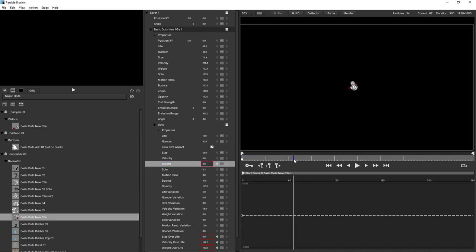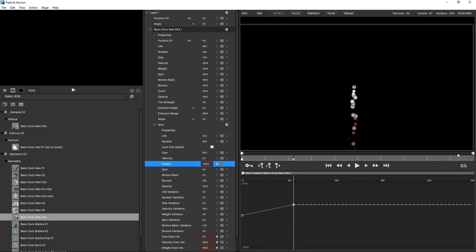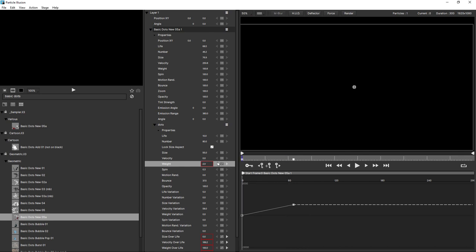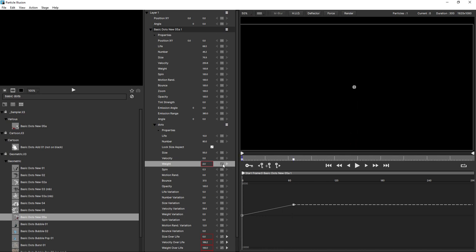Moving forward and changing that value, you can see down here in the graph I've now got two keyframes and a graph line in between them. Come back to the beginning and the weight starts to increase. I can navigate between those two keyframes just by using the arrows here in the controls view. And I can remove the keyframes by choosing constant.